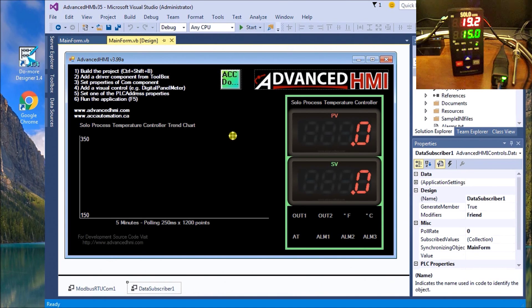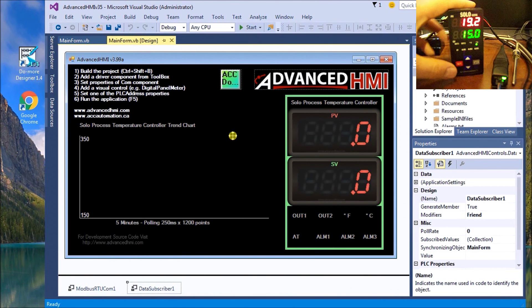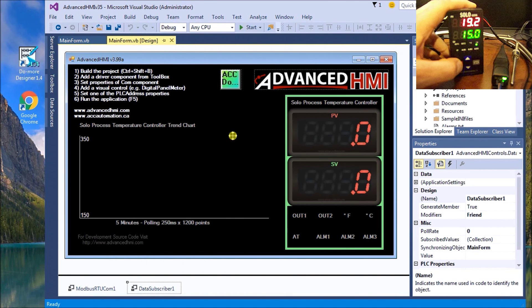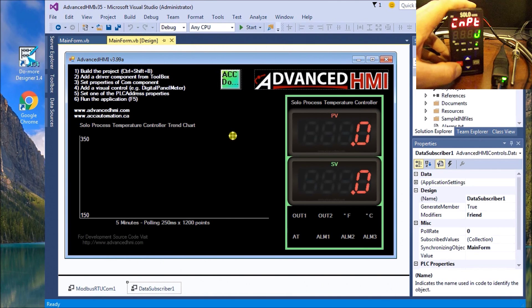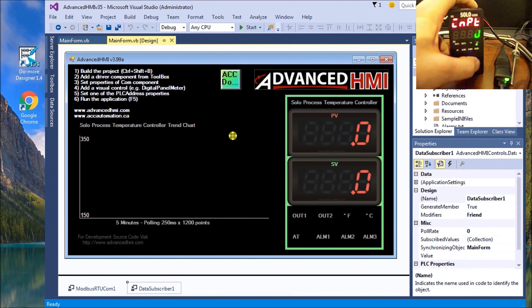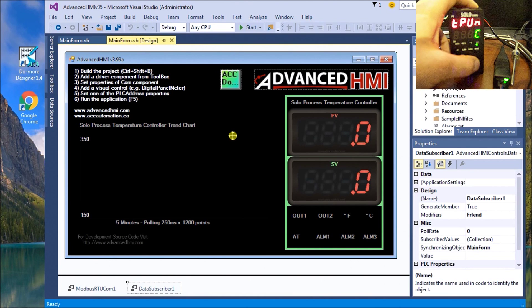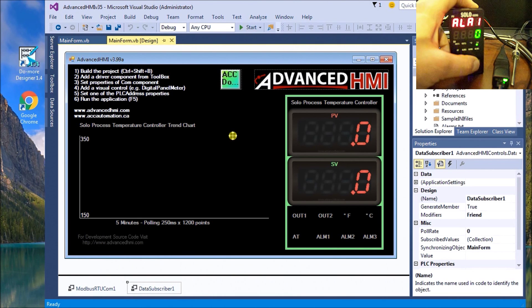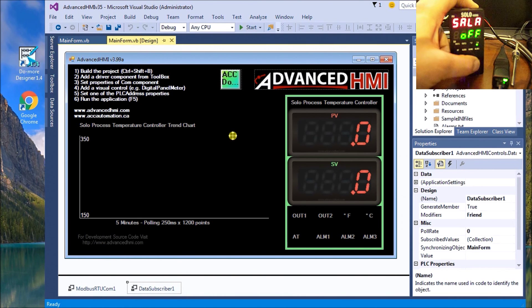The first thing we need to do in Solo is to ensure that we have the right communication settings. We hit and hold the set key, and you see J thermocouple, it's in degree C, high/low, our alarm settings.